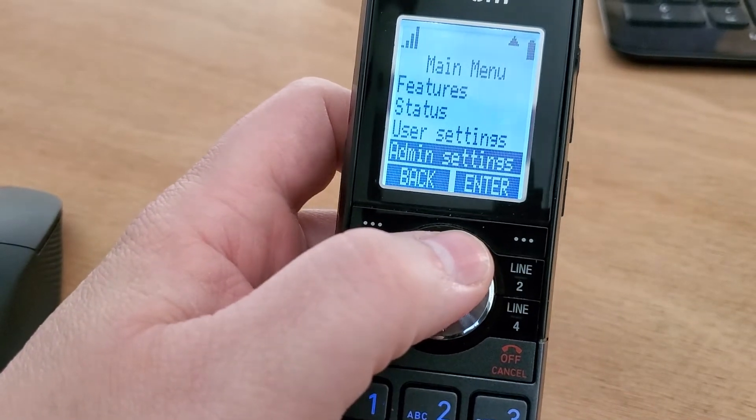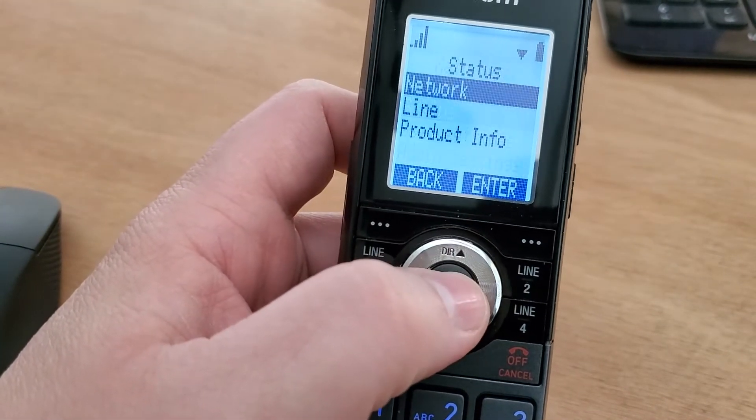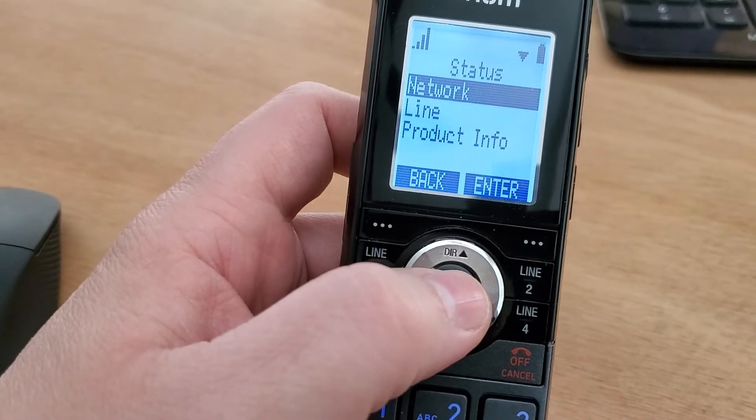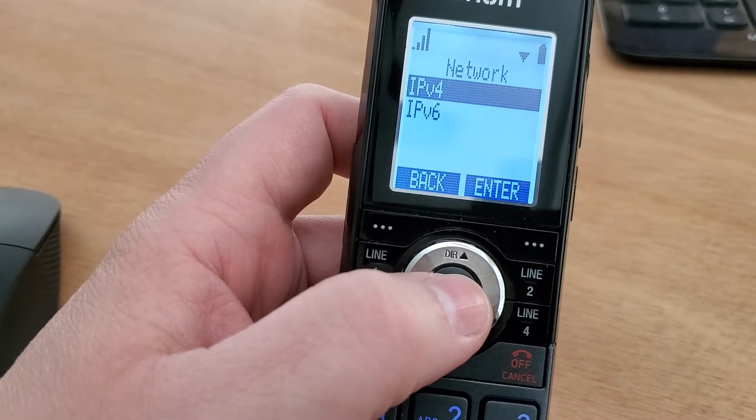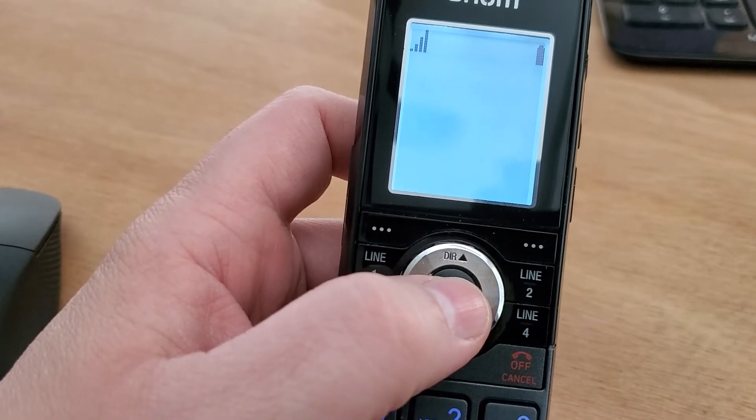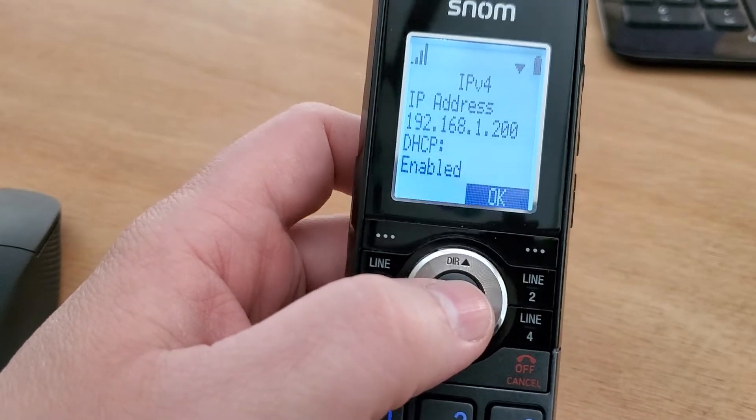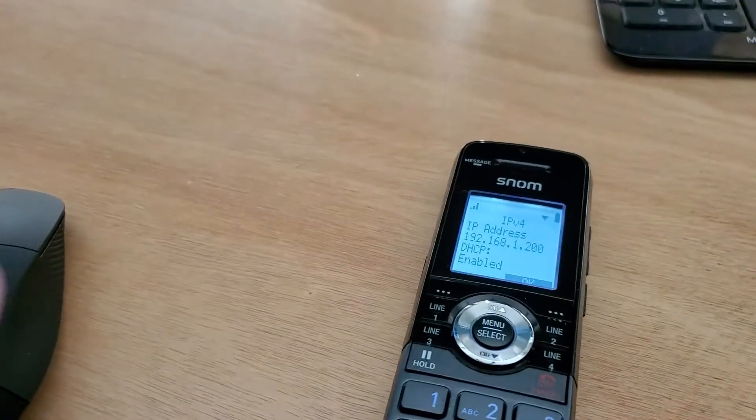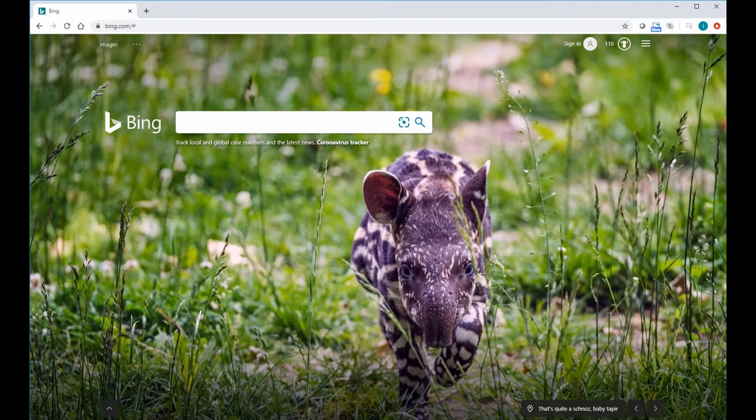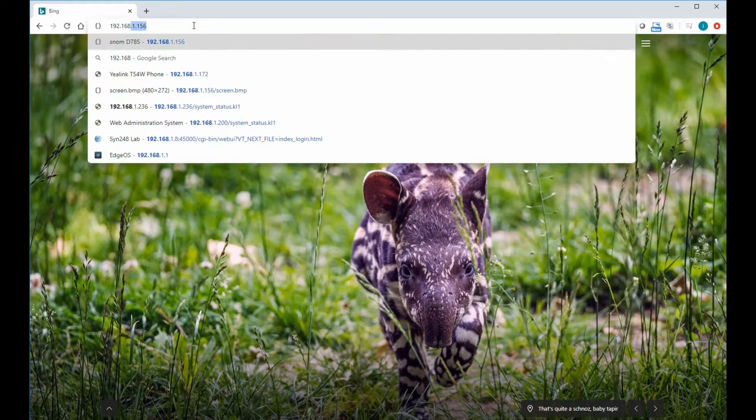We'll navigate to the IP address, so we'll look for status, network, IPv4. Now we have our IP address, so we just need to run over to our computer and plug in that address in the browser.